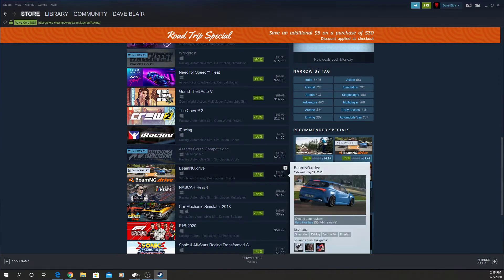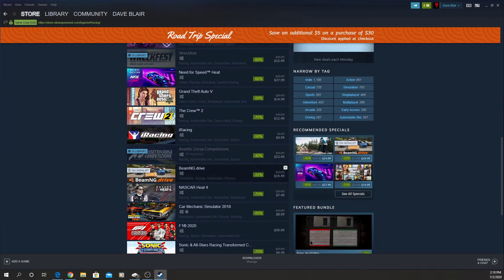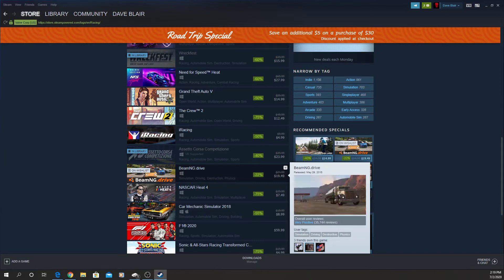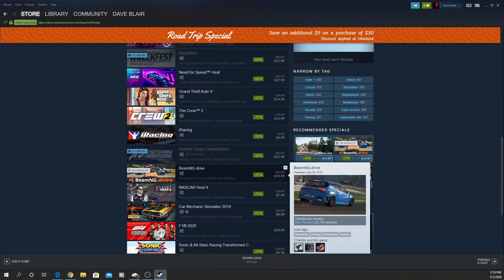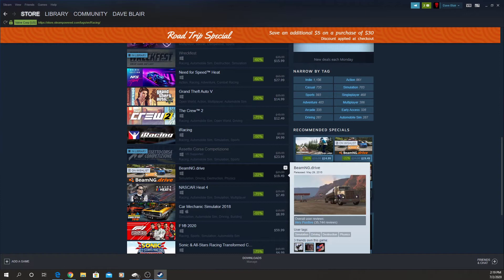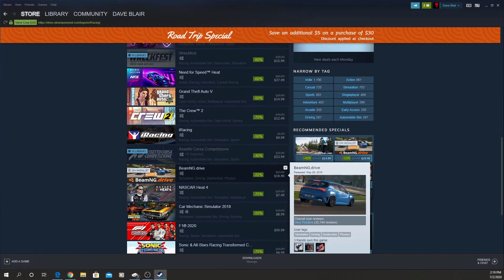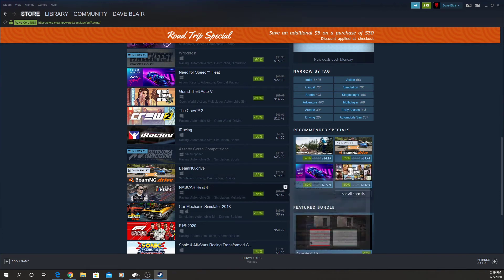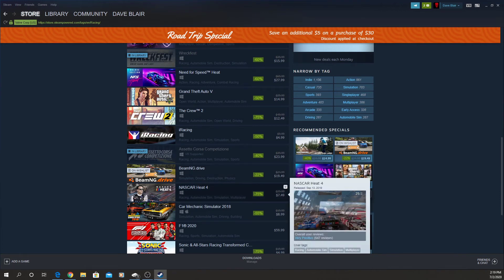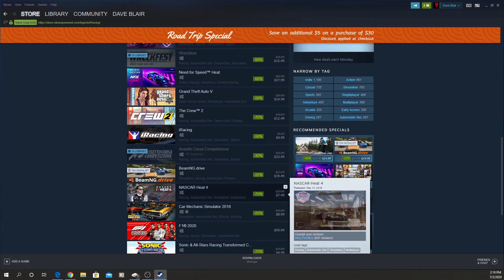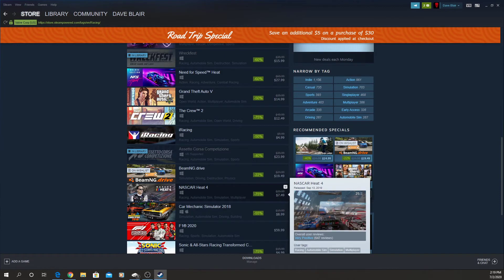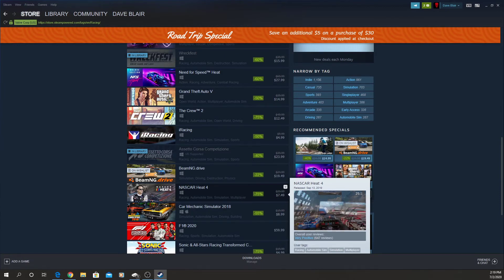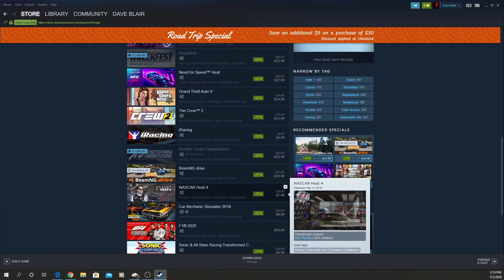Now this BeamNG, I actually have it on my wish list. I was waiting for it to go off a little bit more. This is something that I was interested only in the physics that are involved here. I haven't tried it yet. NASCAR Heat, if you're not doing iRacing, this is probably one of the only titles you're going to get oval racing. So for $7.50 that's not a bad deal.